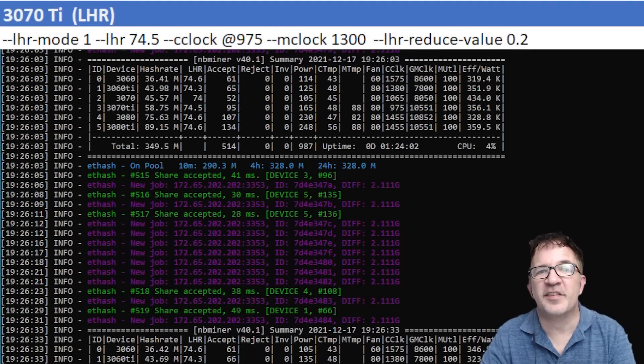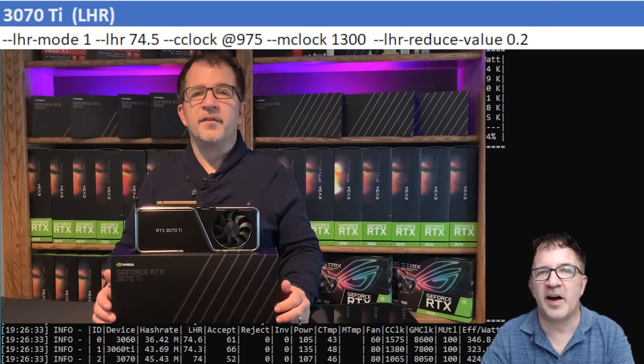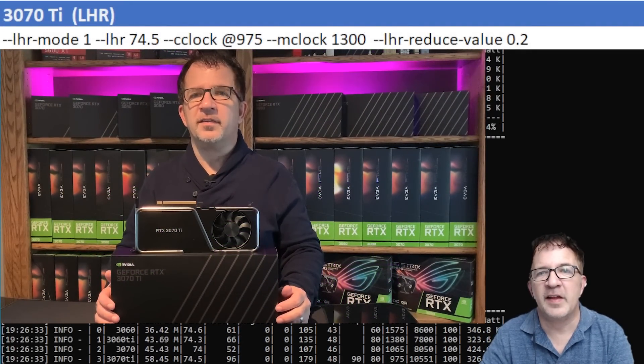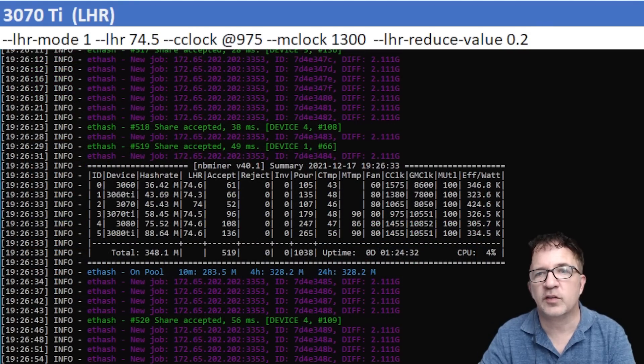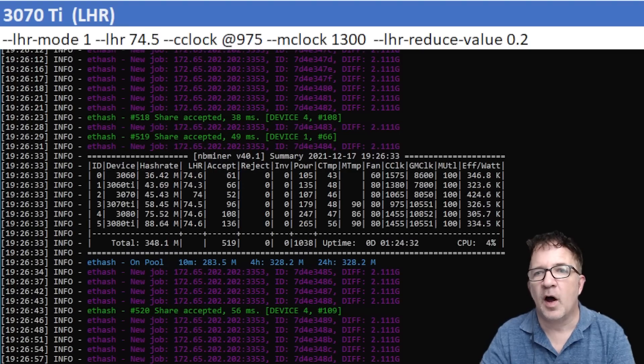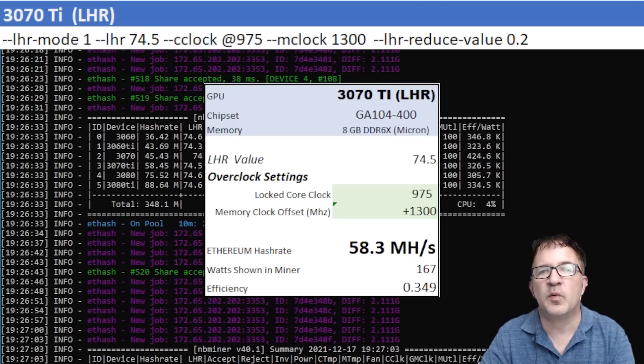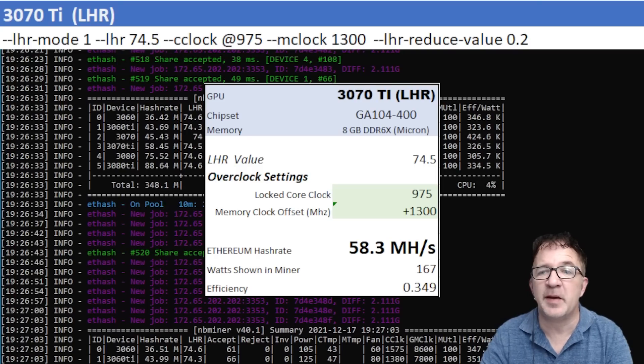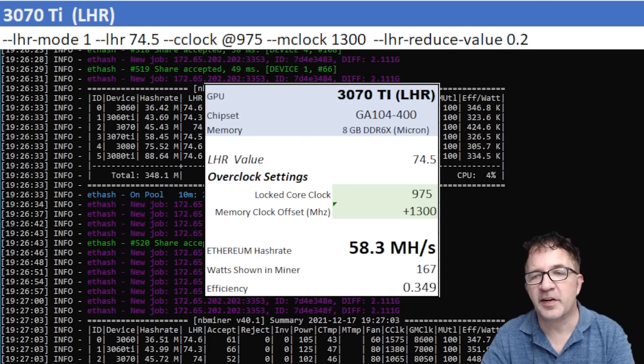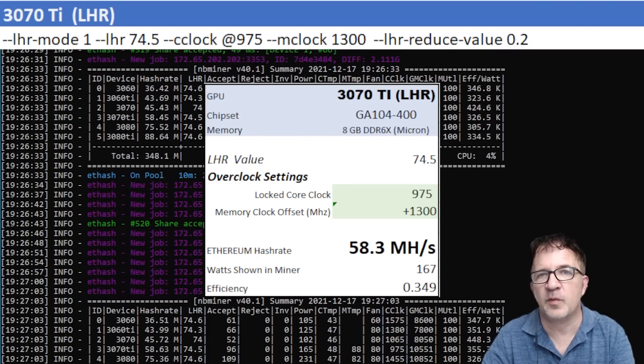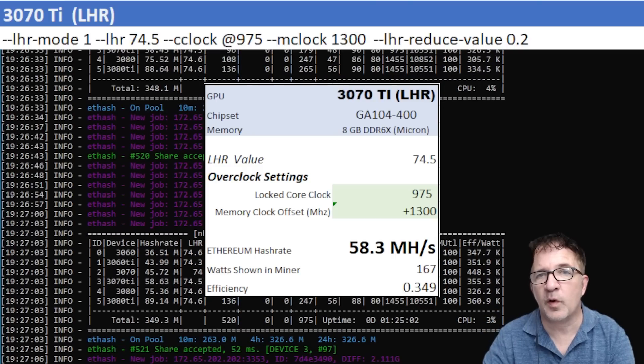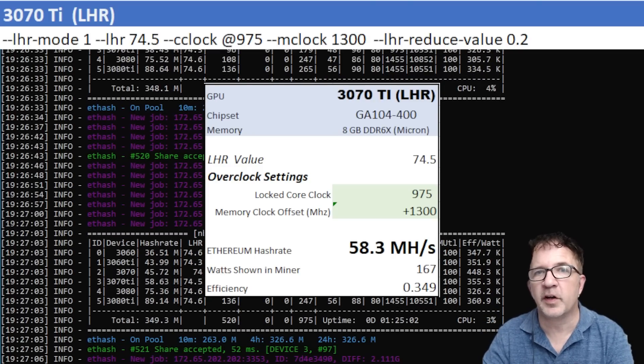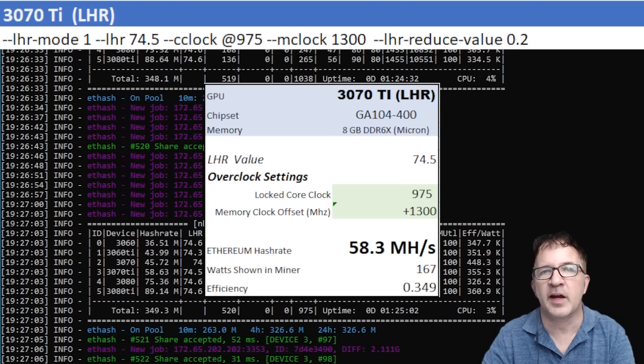The next card I test is the RTX 3070 Ti, my Founder's Edition card. This LHR card was giving me really great results using a locked core clock of 975 and a memory clock of plus 1300. I was able to get 58.3 megahash, very consistent, at 167 watts average shown in the miner, with a 0.349 efficiency. Overall I think these are pretty good numbers, and it's very close to what I was getting last time with NBMiner 39.7.